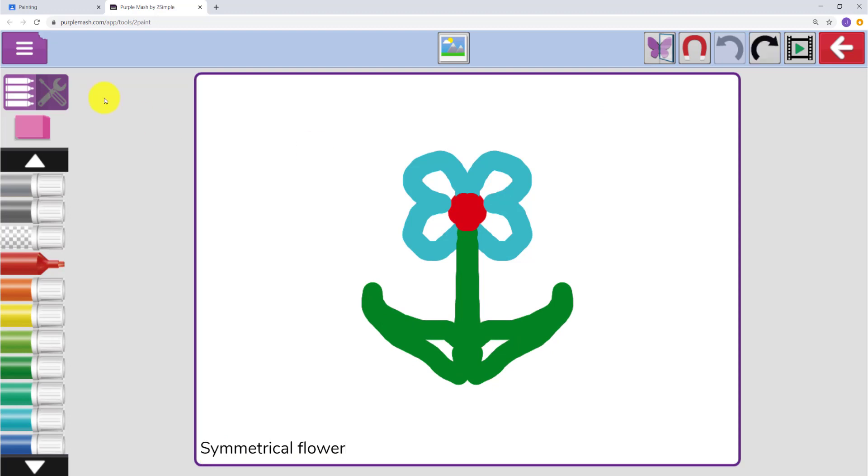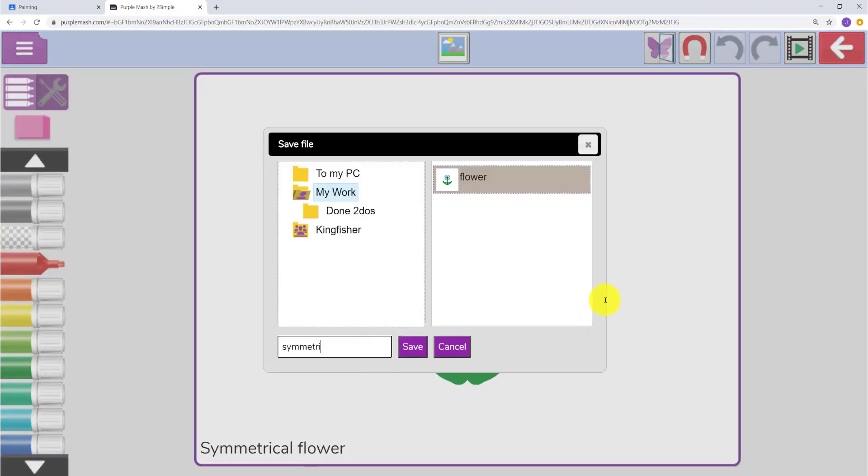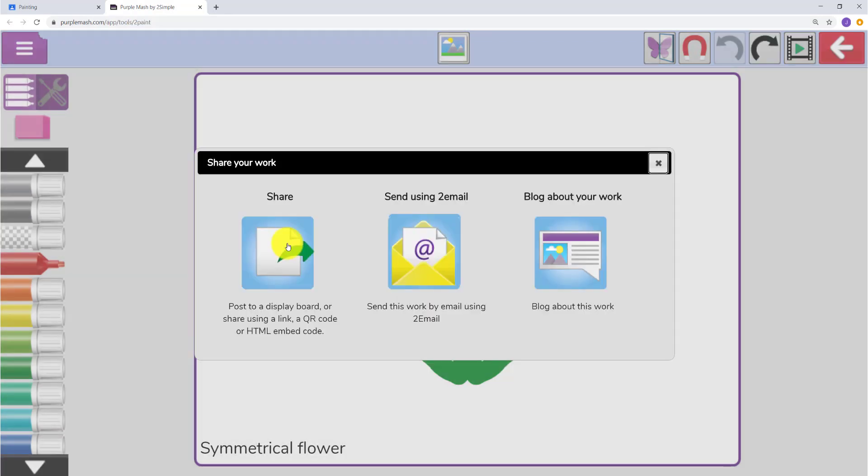When they finish, they can use the menu to access a Share link to save that back to Google Classroom. They first save the file in their work area, and then click on Share.